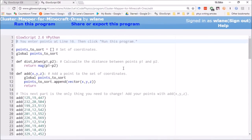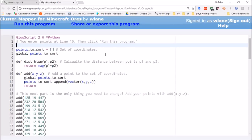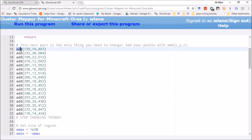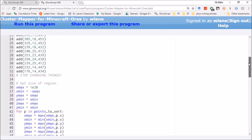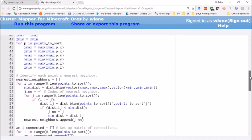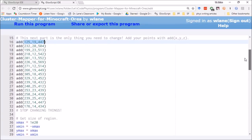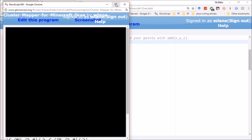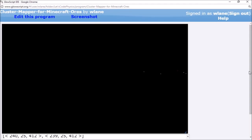This is the code I created to accomplish this task, and it's freely available at the link in the description. Starting at line 16, you use a function called 'add' to tell the program what coordinates you're interested in mapping together — these are all the coordinates I've collected for my emeralds. Down below, it starts to sort these into clusters of nearest neighbors. I'm going to run the program by pressing Control+2, which opens it in a new window and gives two outputs.